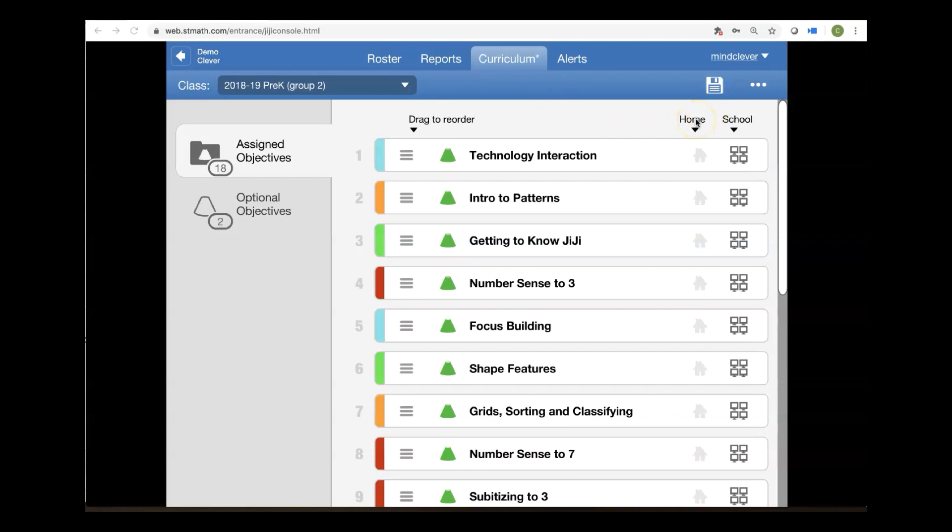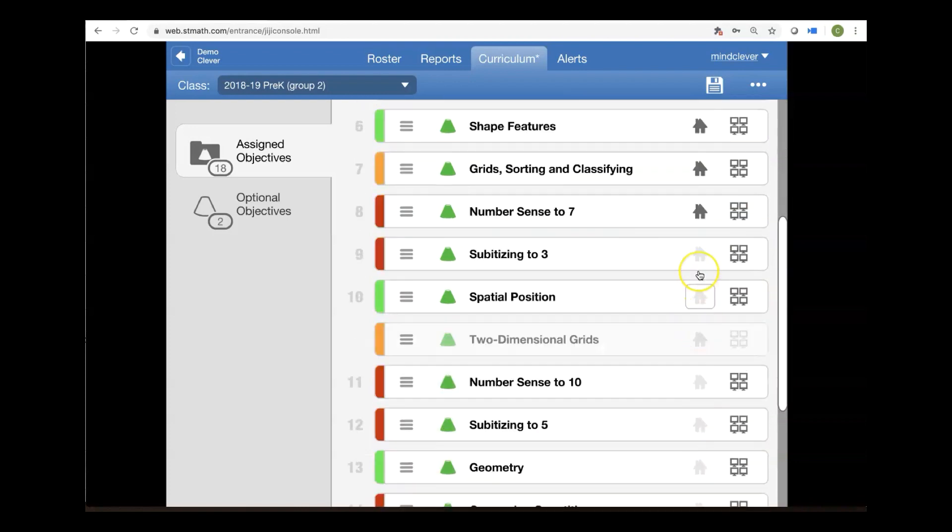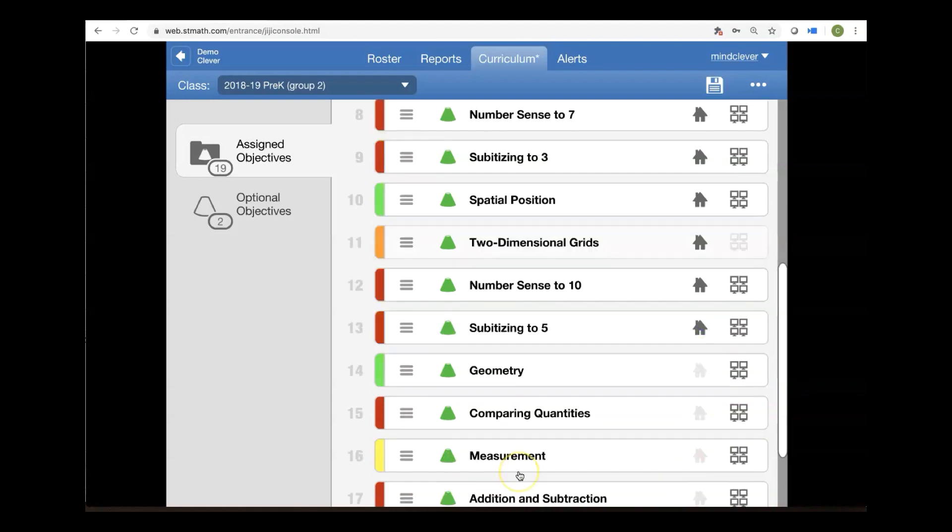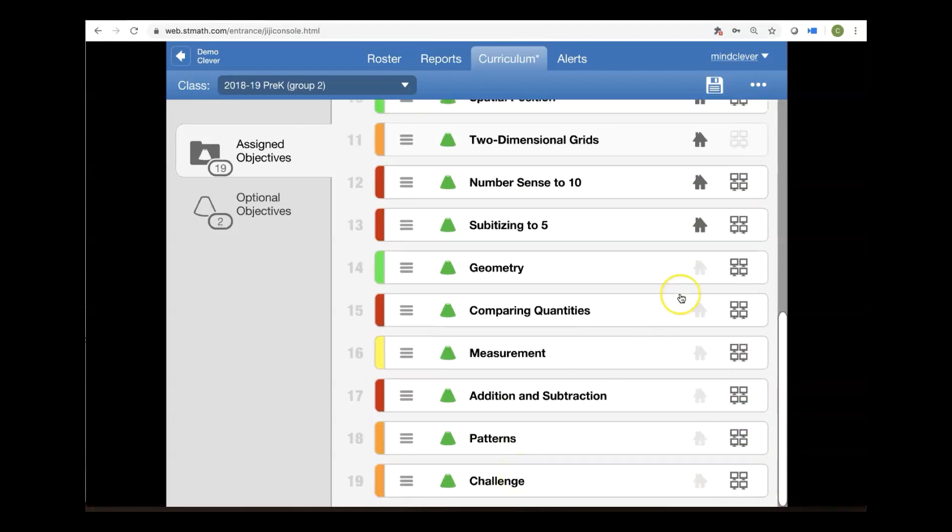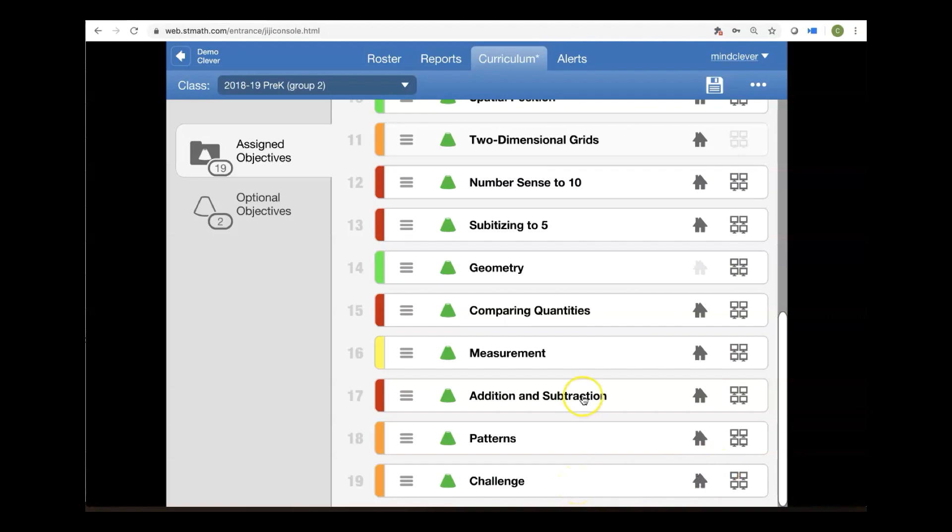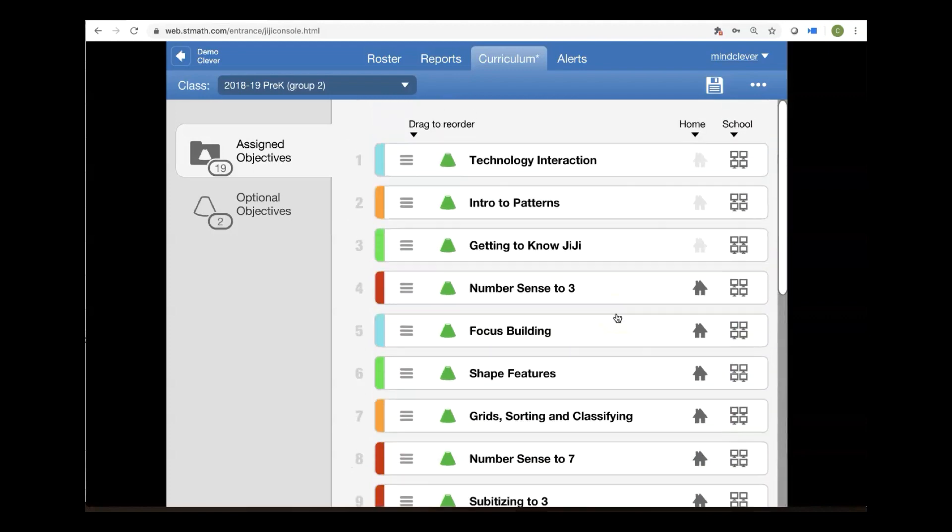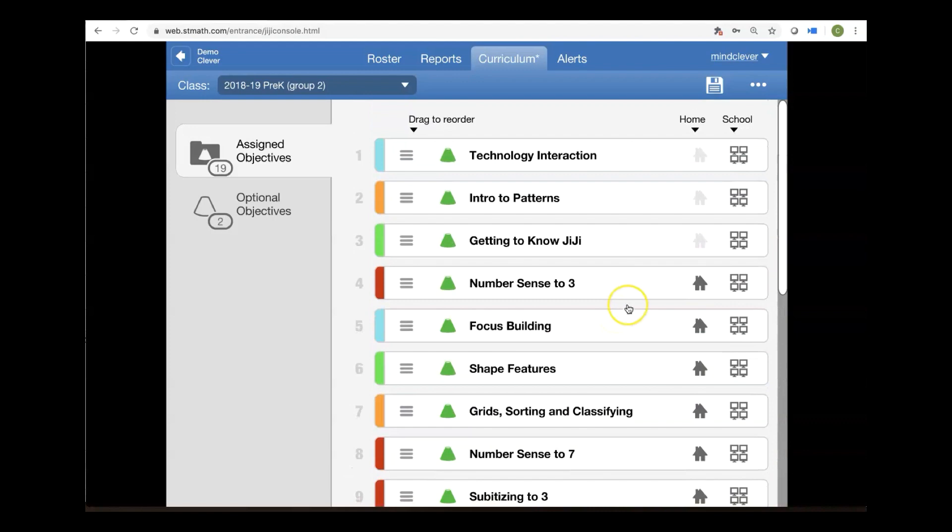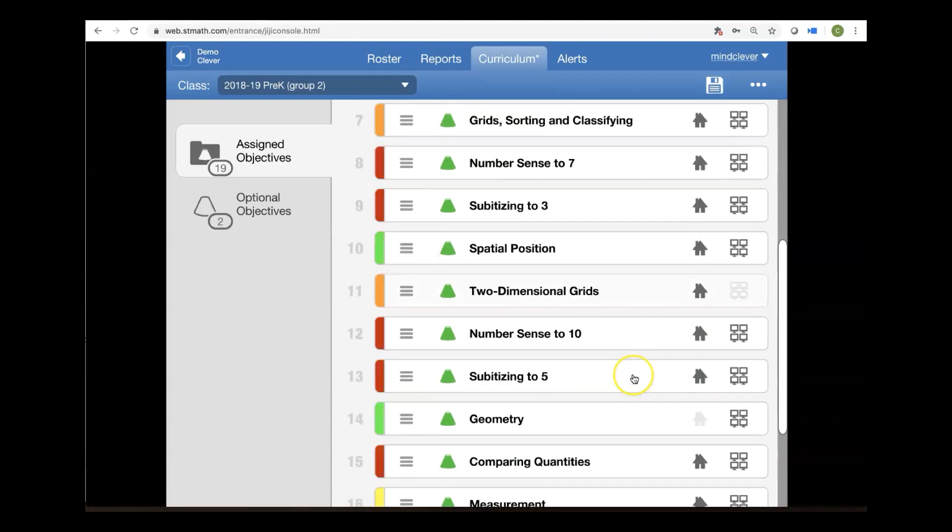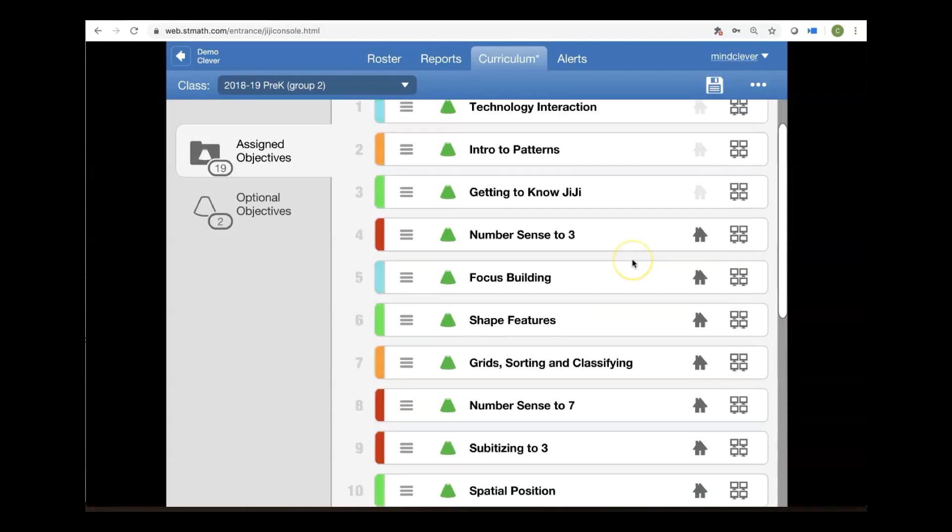The first is this home column. Oh no! My students don't have any learning available at home. All of the houses are grayed out. Let's see. I'd like them to start with number sense and go from there. So I'm going to turn on all of the houses. Whoops! Wait a minute. I don't want them to do geometry. So I'm going to skip over that. And I don't want them to do challenge. That's just too much fun. Just kidding. So now you see that my students have access to everything but the three first objectives and geometry at home.